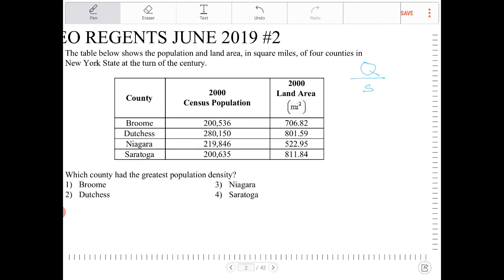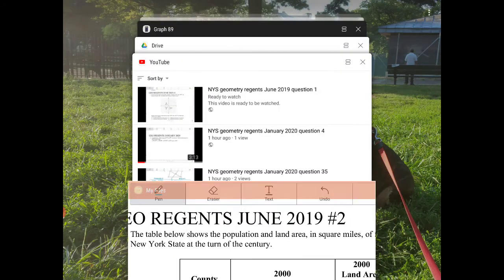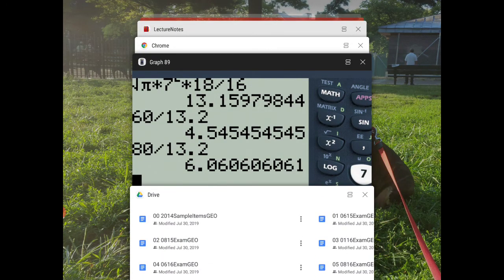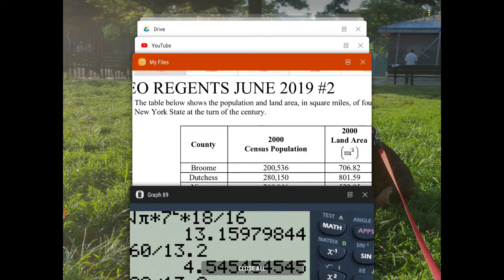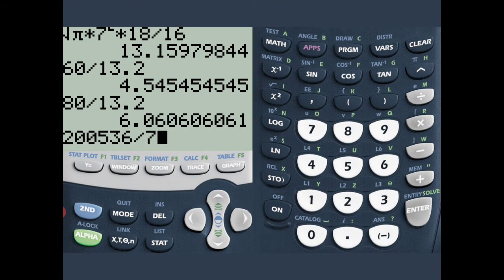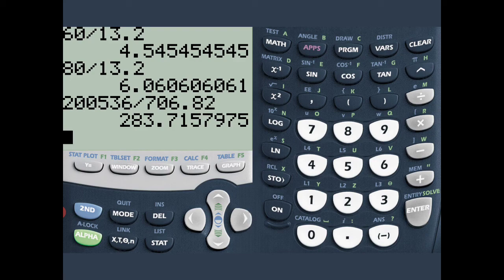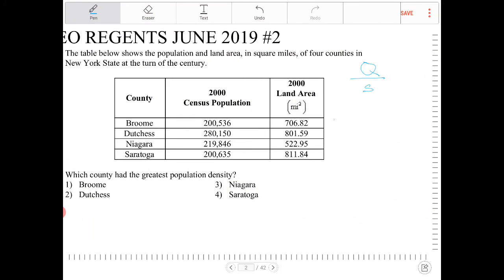So let's take a look at this. I have 200,536 divided by 706.82. I need a calculator for this. 200,536 divided by 706.82 — that would be 283.7. So I want to write that down: 283.7.